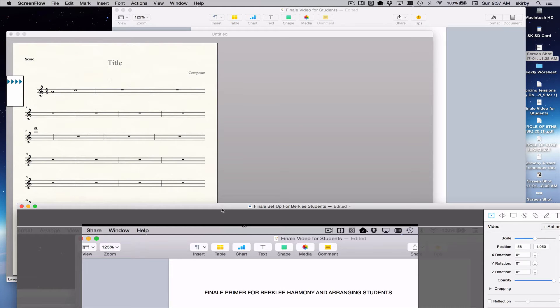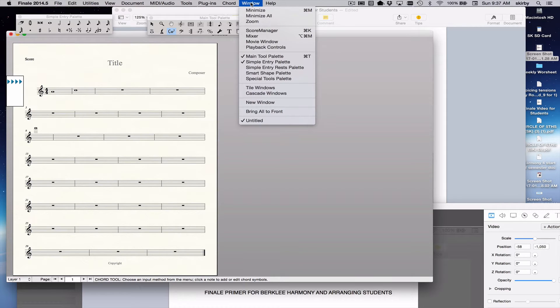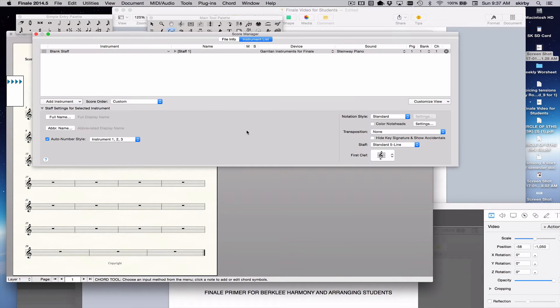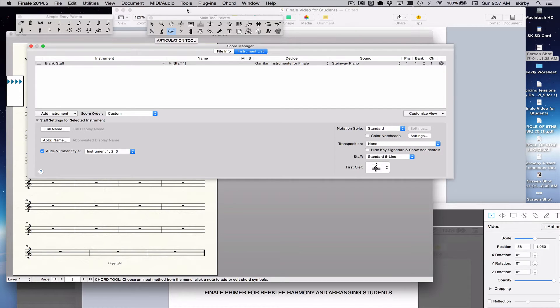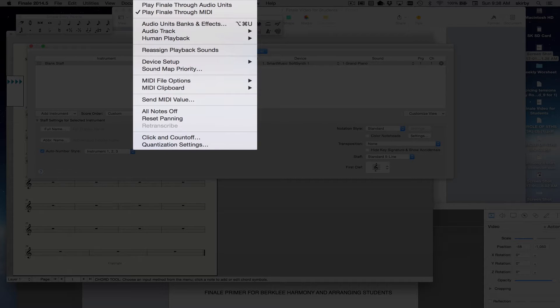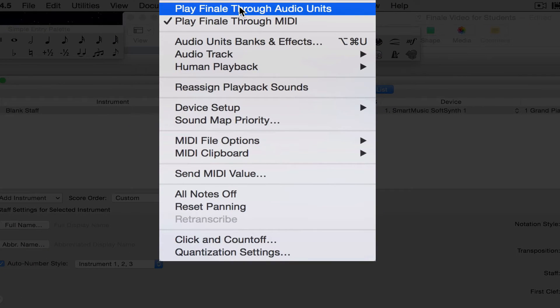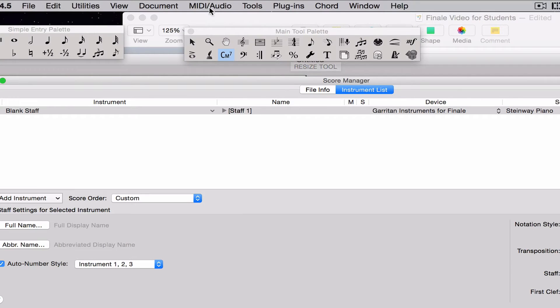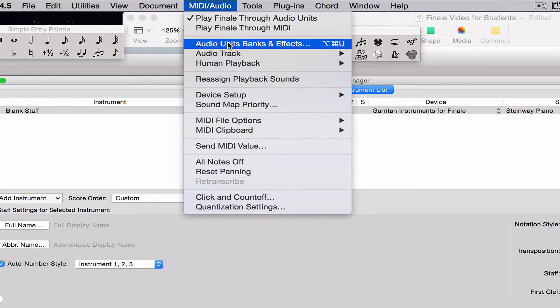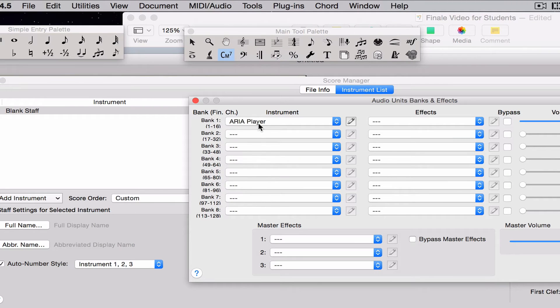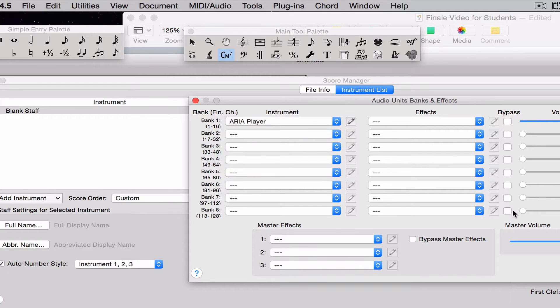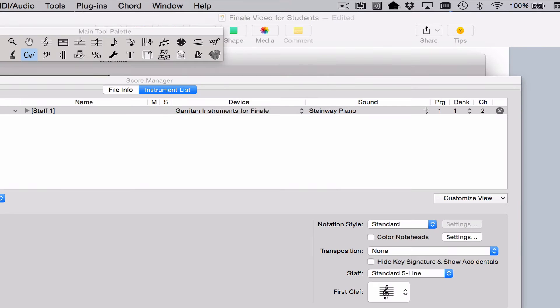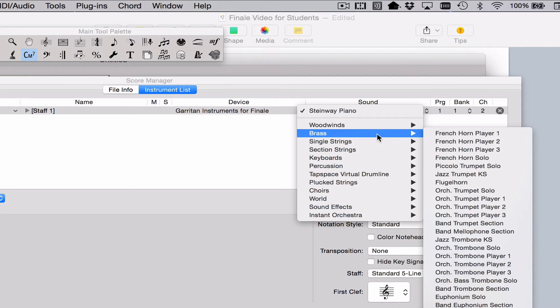And the next tool that we need to know about is the score manager, and that is available under the window menu. Click there. This is where we add or delete instruments and the way we load our sounds. The default thing in Finale is to play sounds only through MIDI, like this. And these sounds aren't very good, so it's better to choose to play through audio units. And the Garritan Sampled Sound should load. Double check that. You can go under Audio Units Banks and Effects, and you should see an ARIA player in the window here. That's what will play back your sampled sounds. You can choose different sounds from the Garritan Libraries, all kinds of woodwinds, brass.